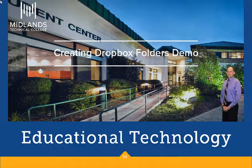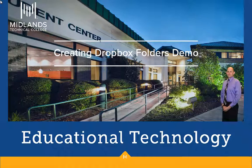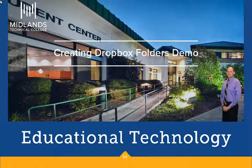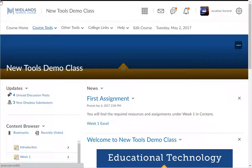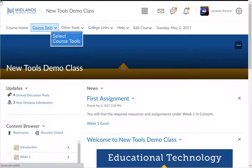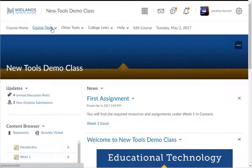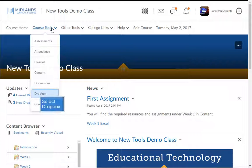First, log in to your D2L Brightspace account and go into your course. On the course navigation bar, click on the Course Tools drop-down menu, then choose the Dropbox link.